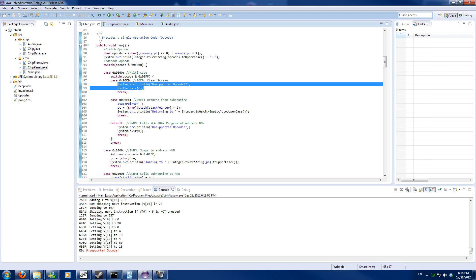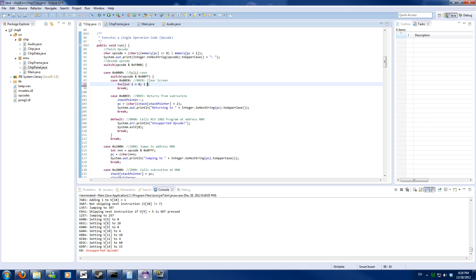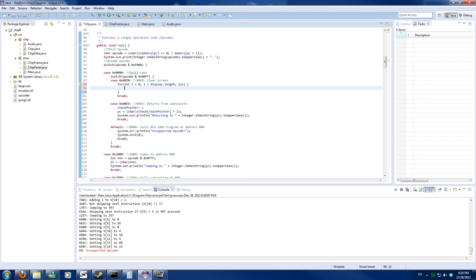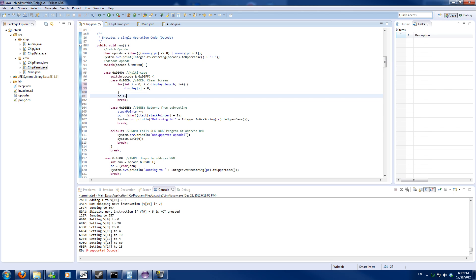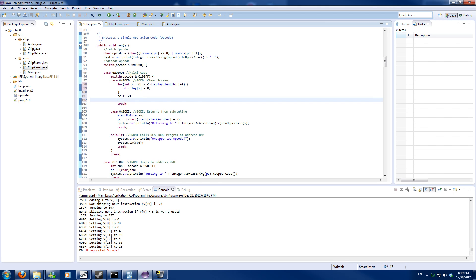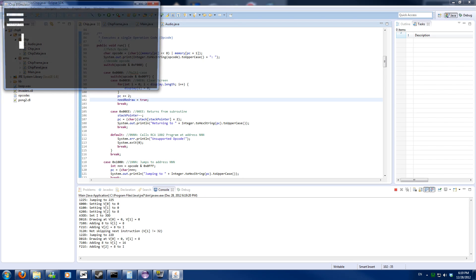First of all we'll implement clear screen — 00E0. It's basically: for all the screen pixels, set it to 0. Set display Y to 0, increment PC by 2, set redraw to true. And that's it.